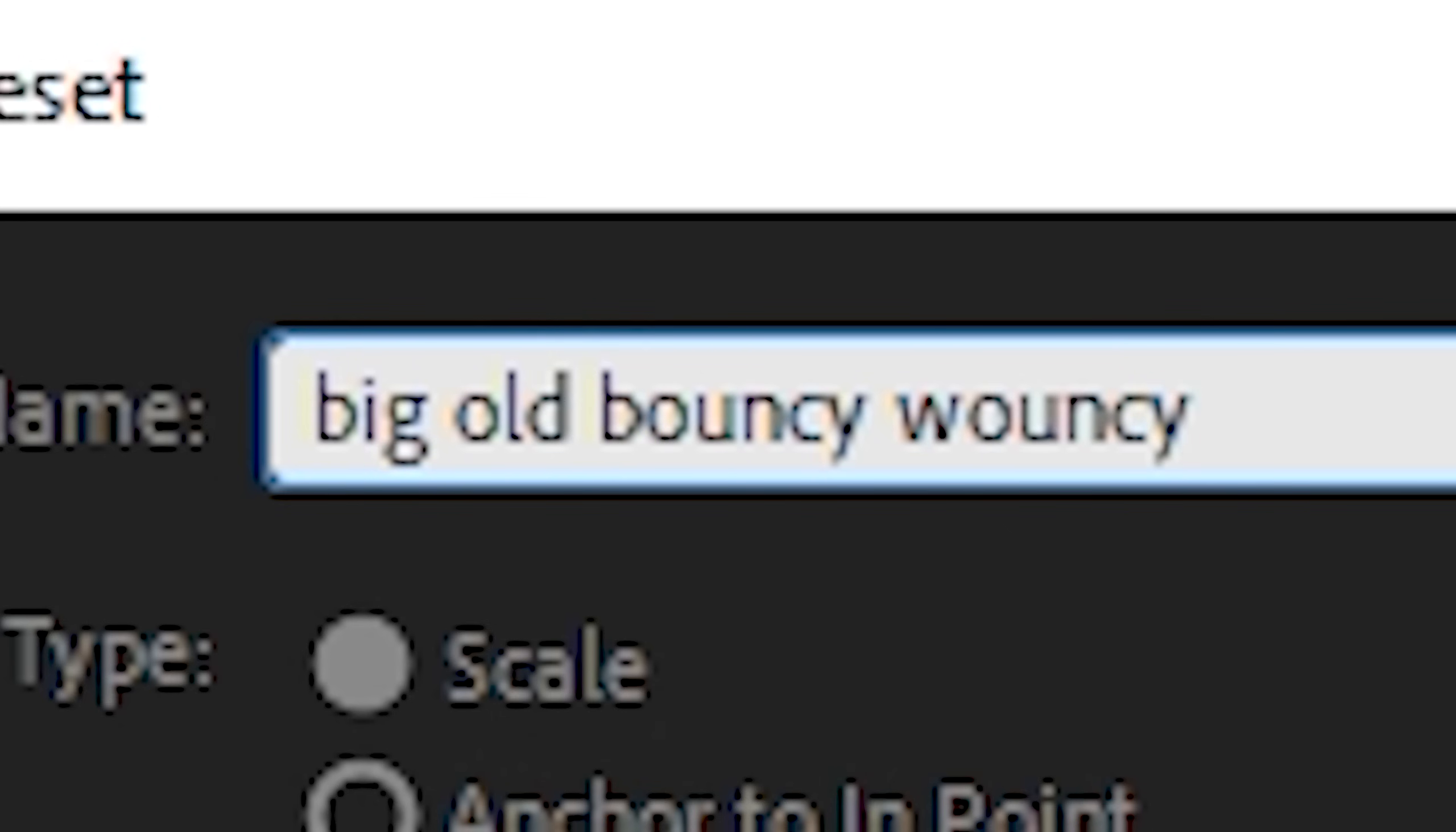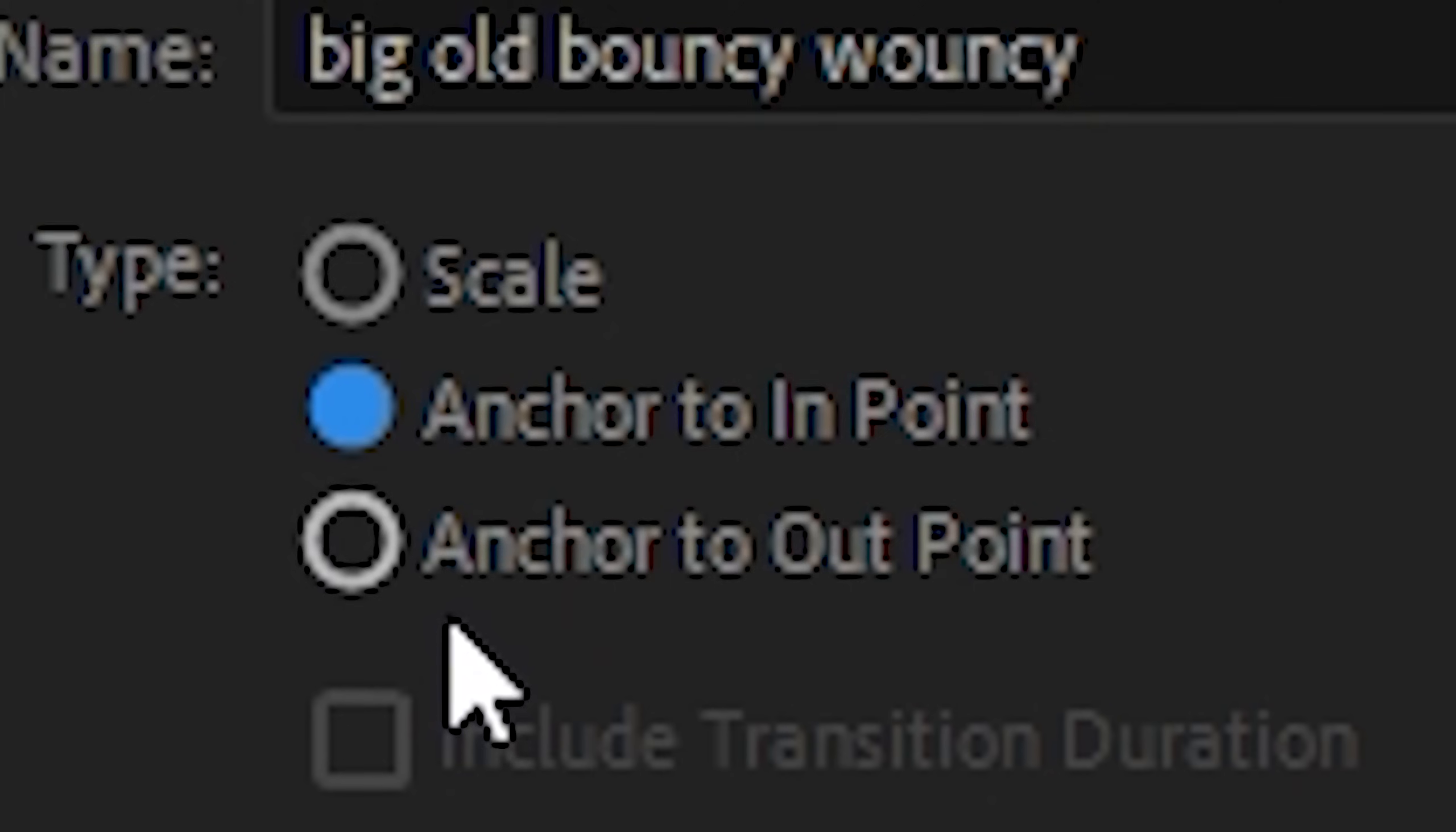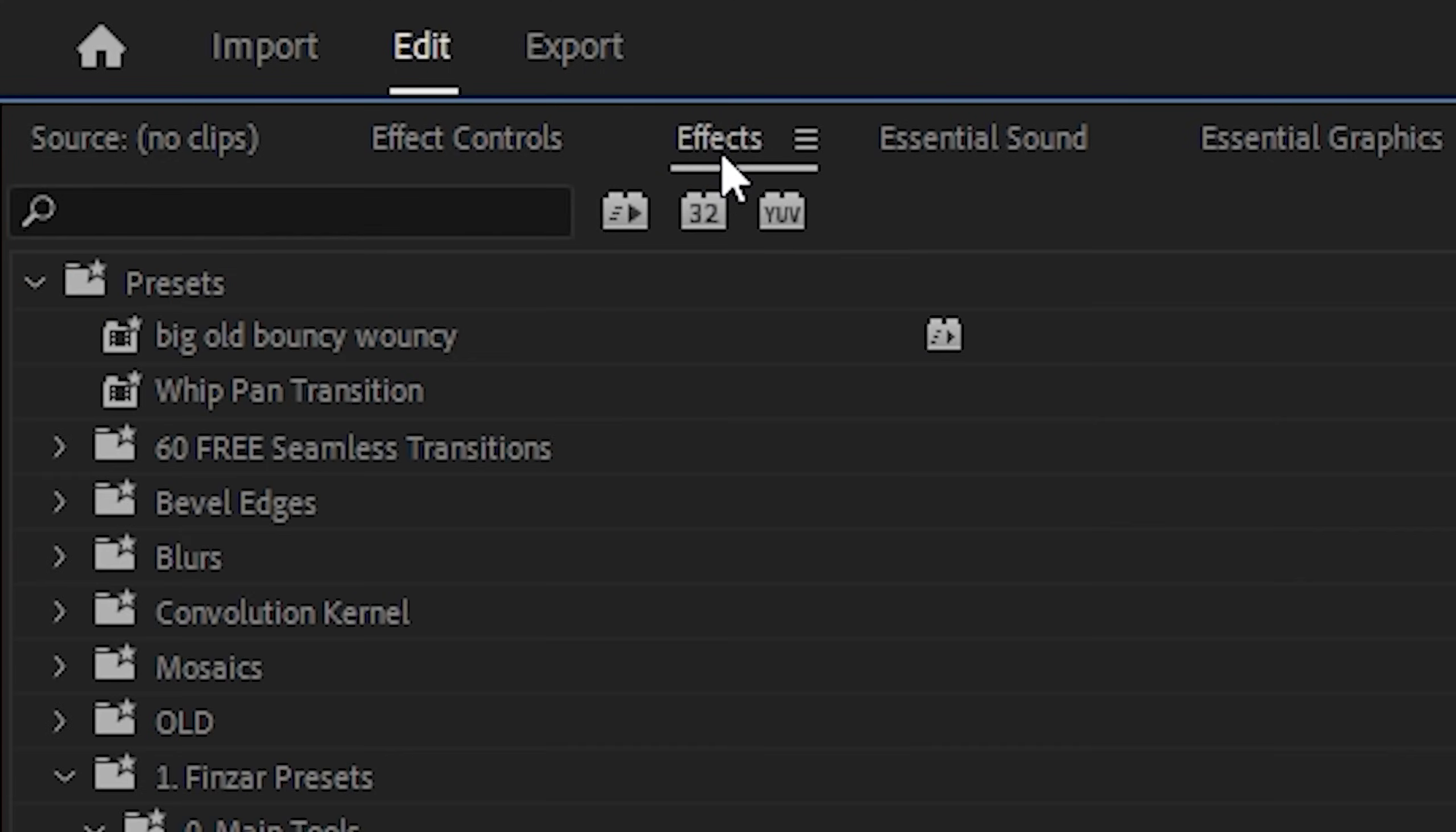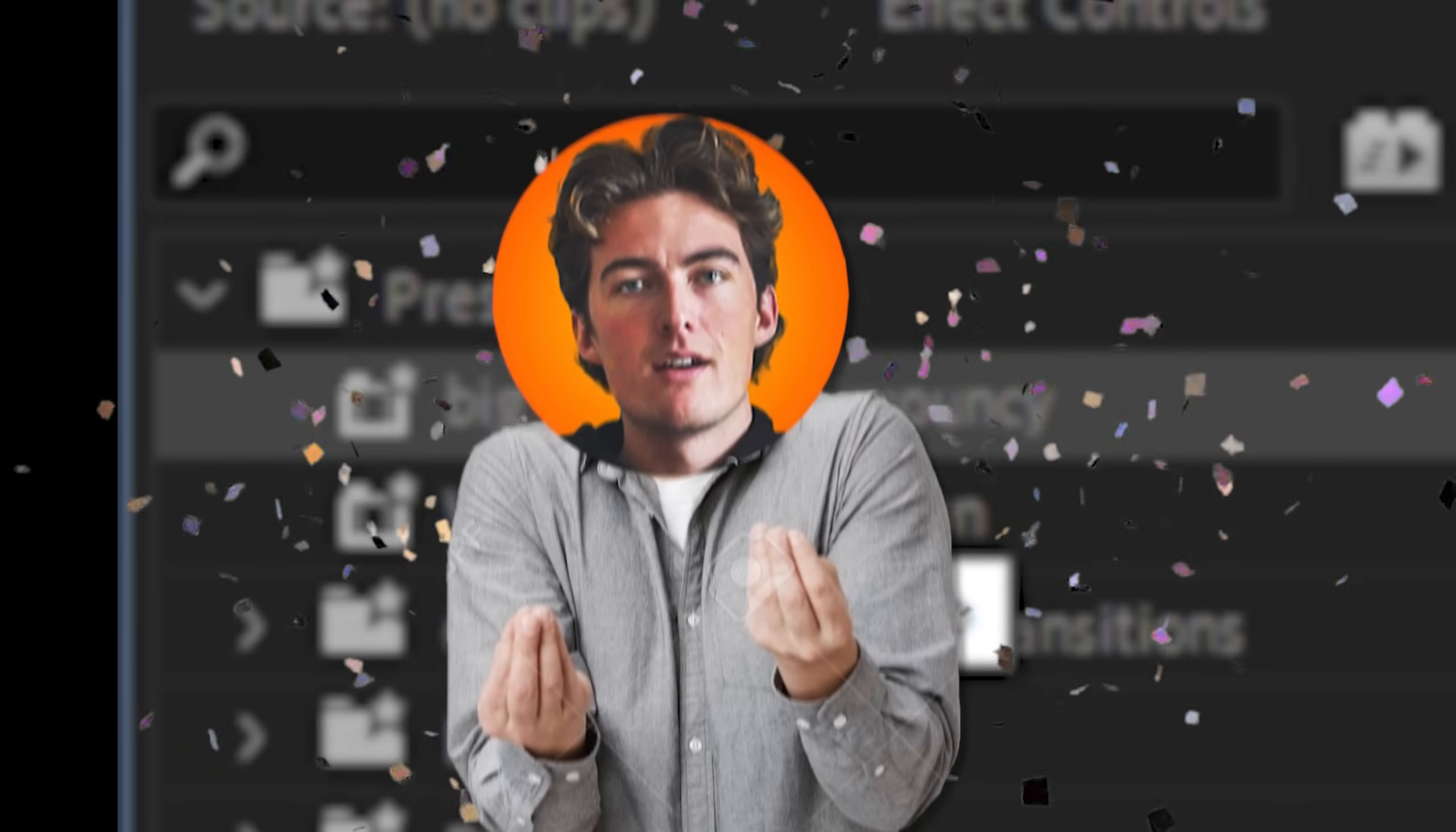That sounds about right. And then you're gonna anchor it to the end point. This just keeps it all the same size so that it doesn't stretch it out depending on the length of the clip that you put it onto. Click OK and then there it is in your effects library. And you're done. It's so easy, it's so simple.